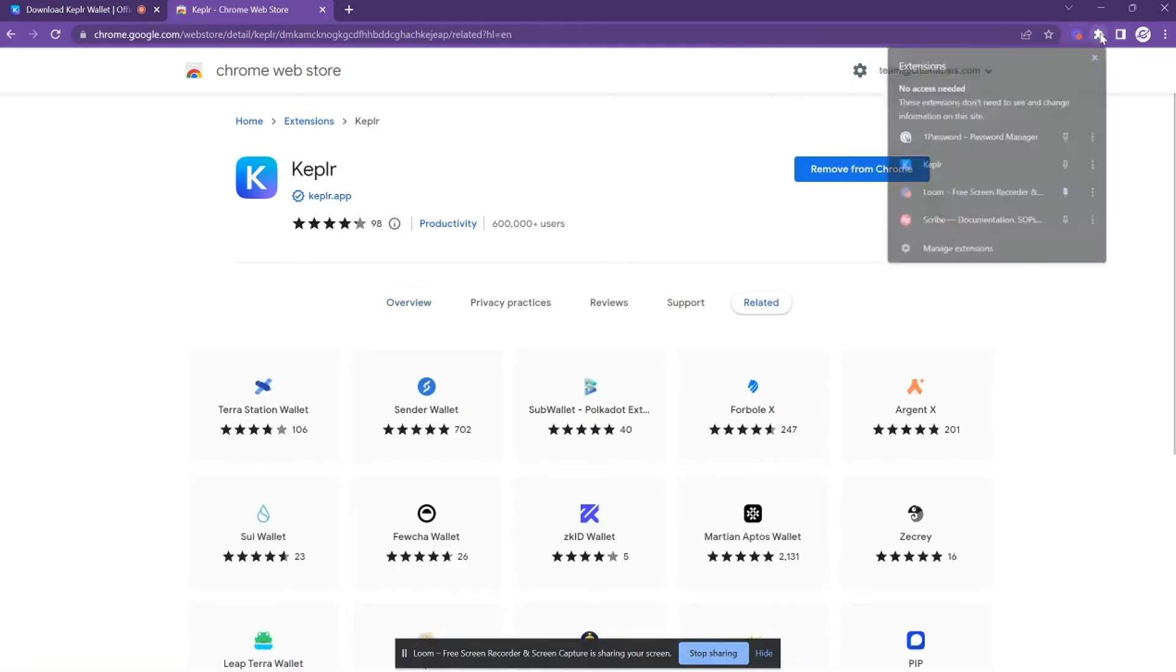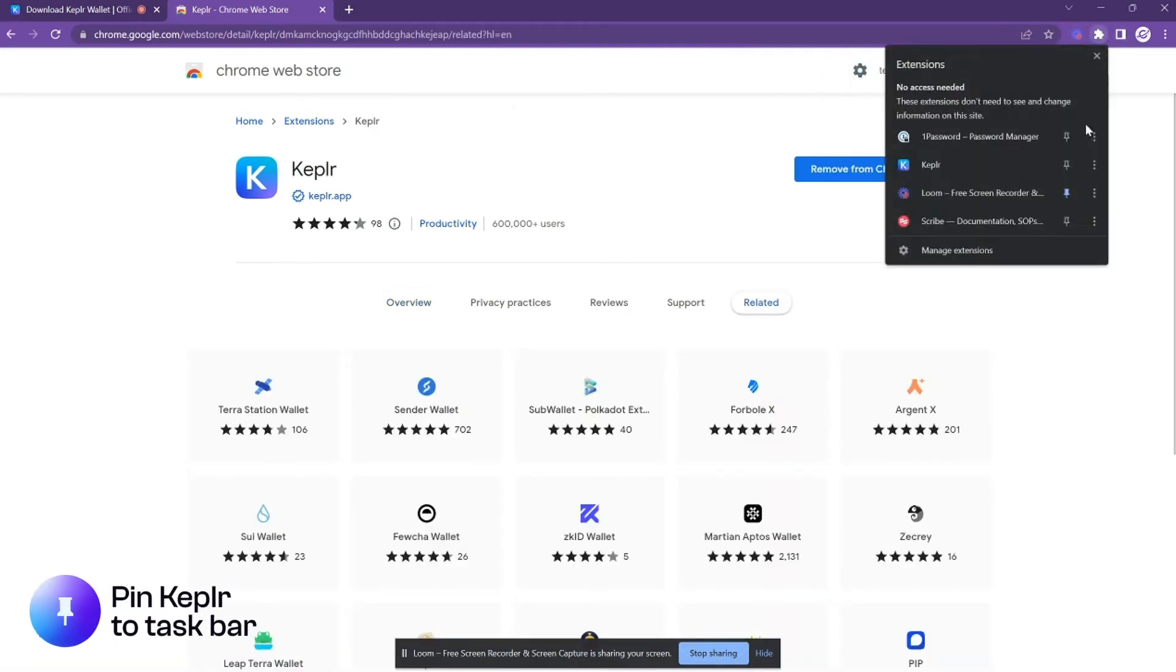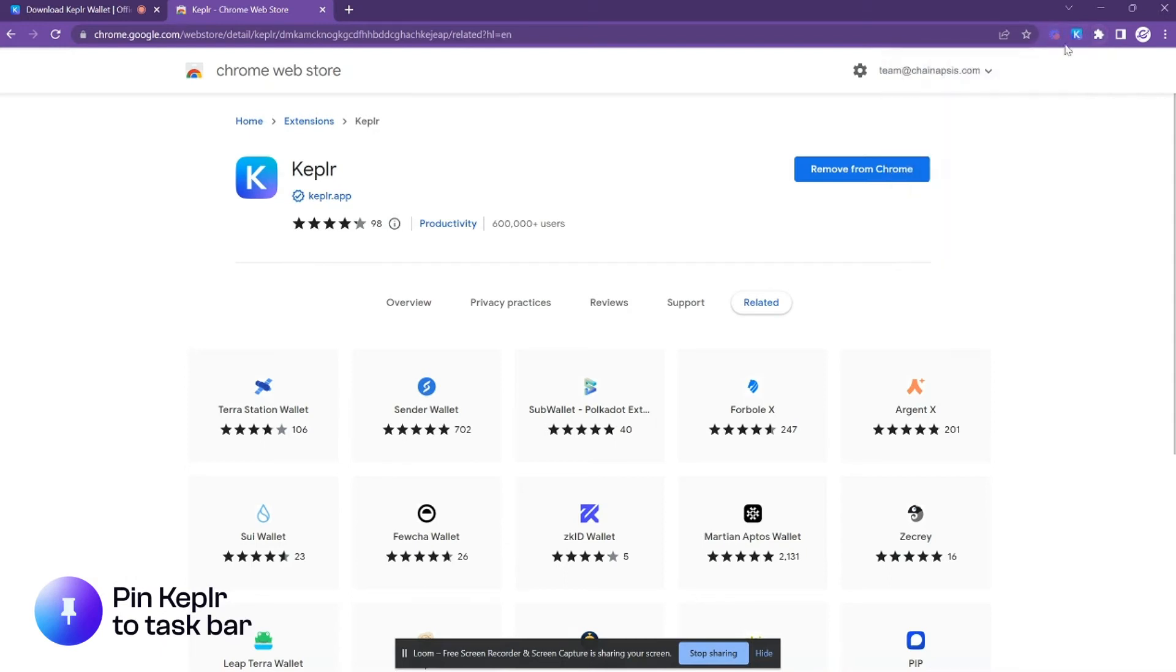Next, I want to recommend that you click on the puzzle icon and then the pin icon. This will pin Kepler wallet to your browser for very easy access.